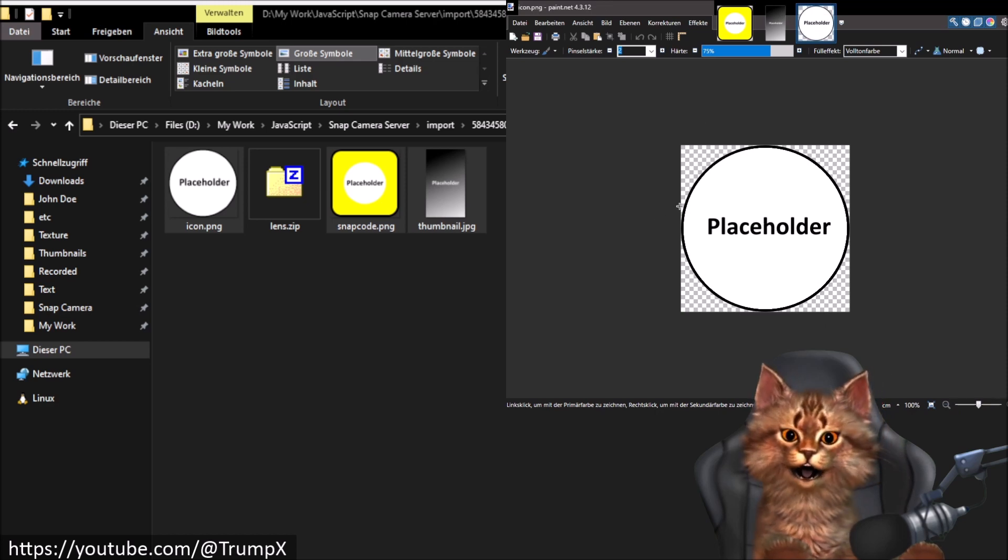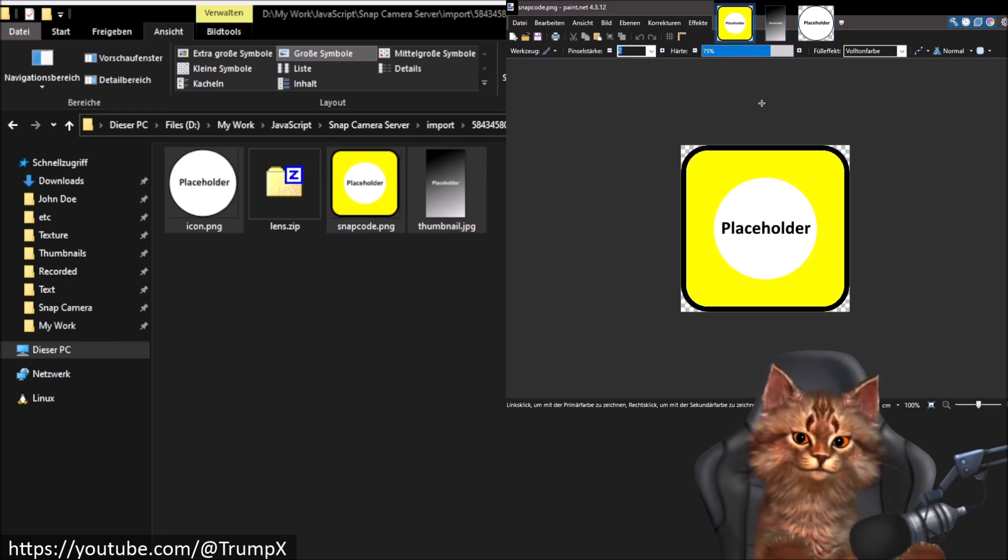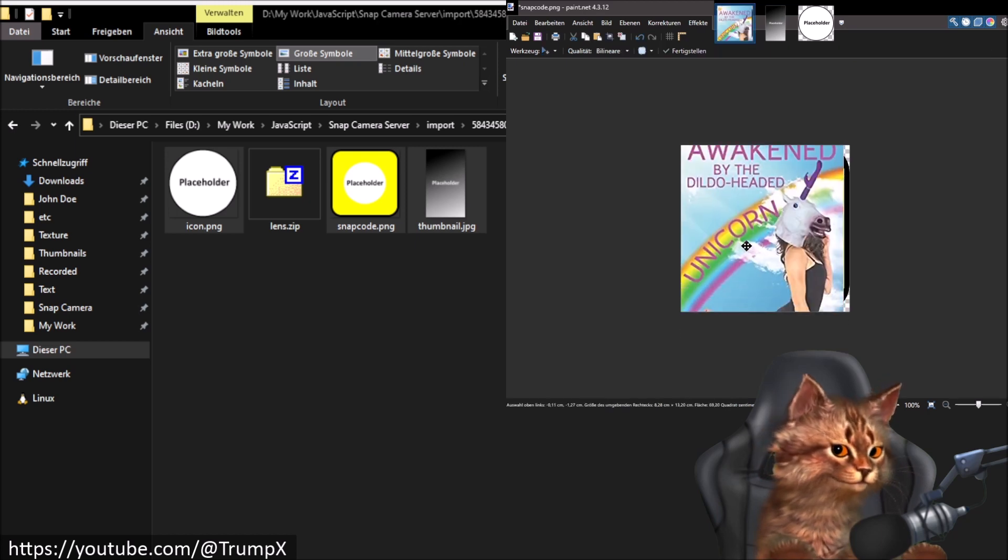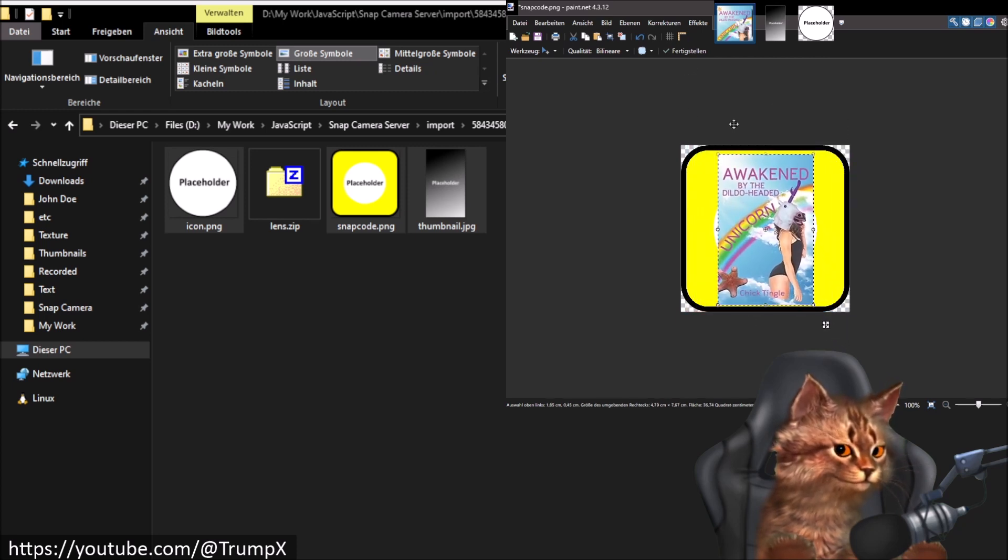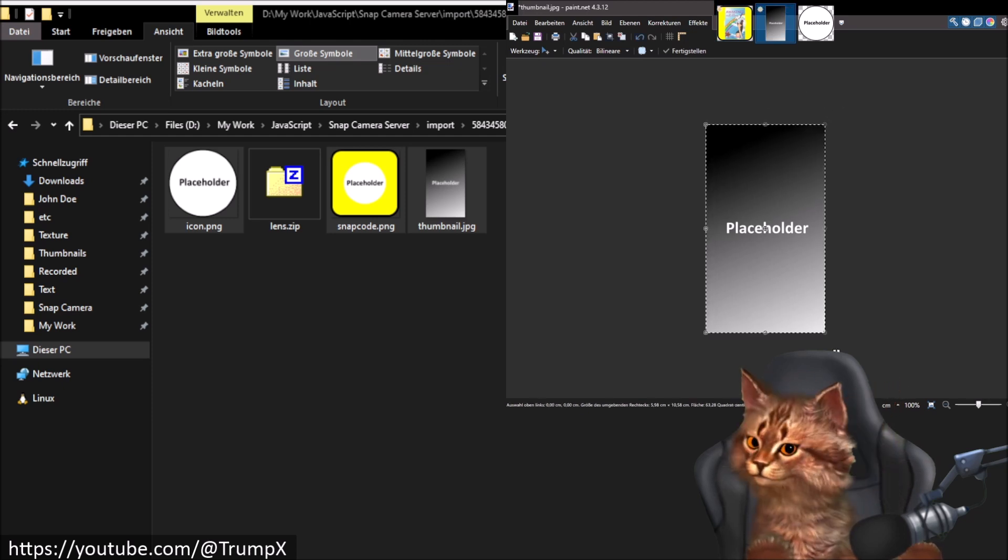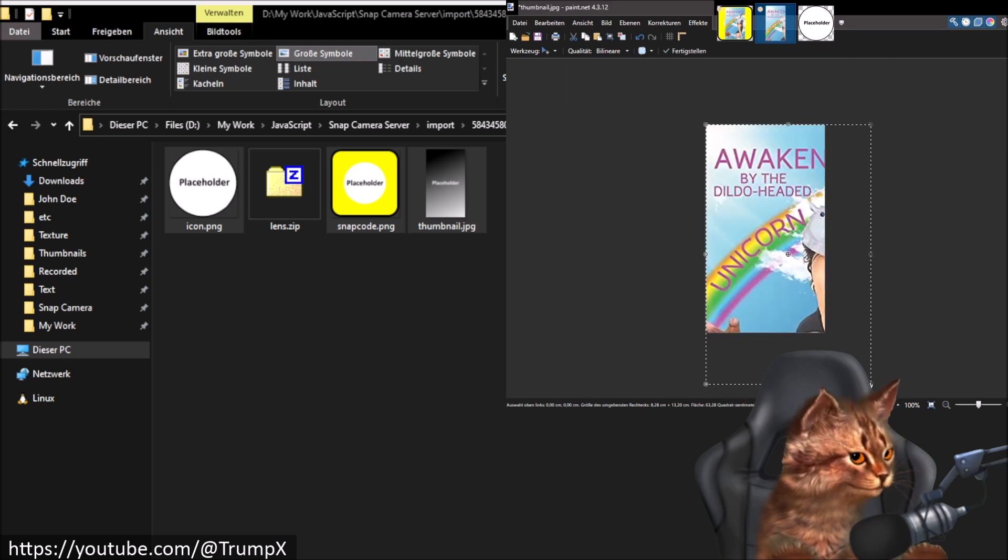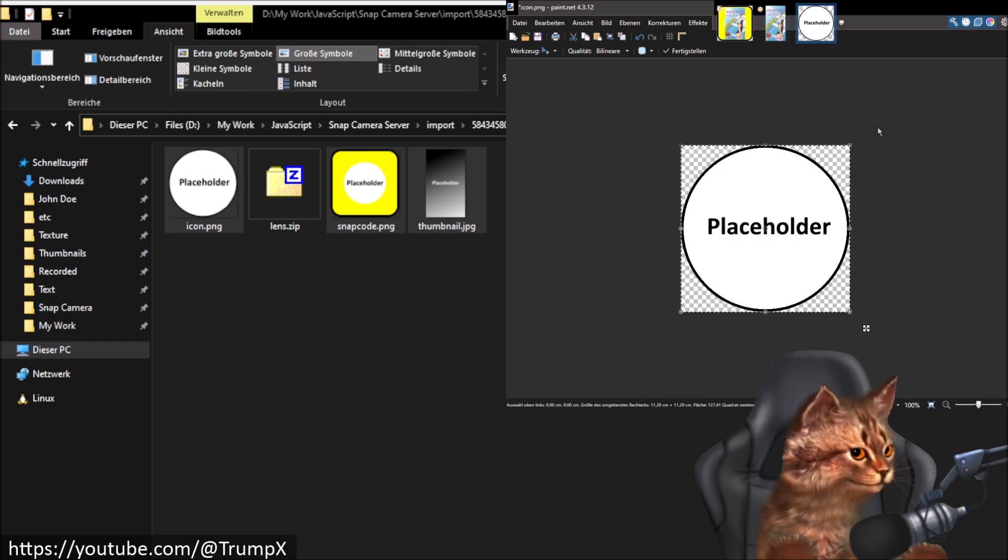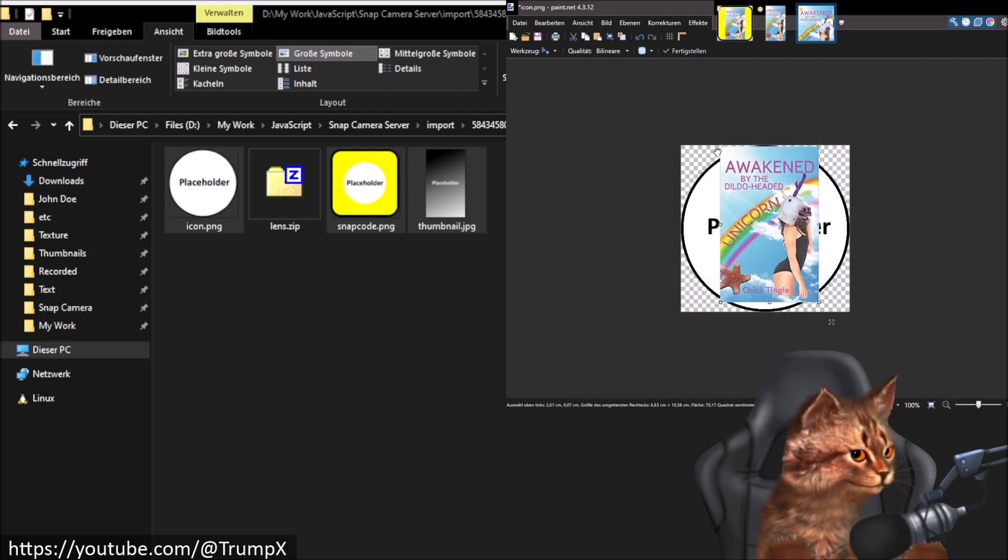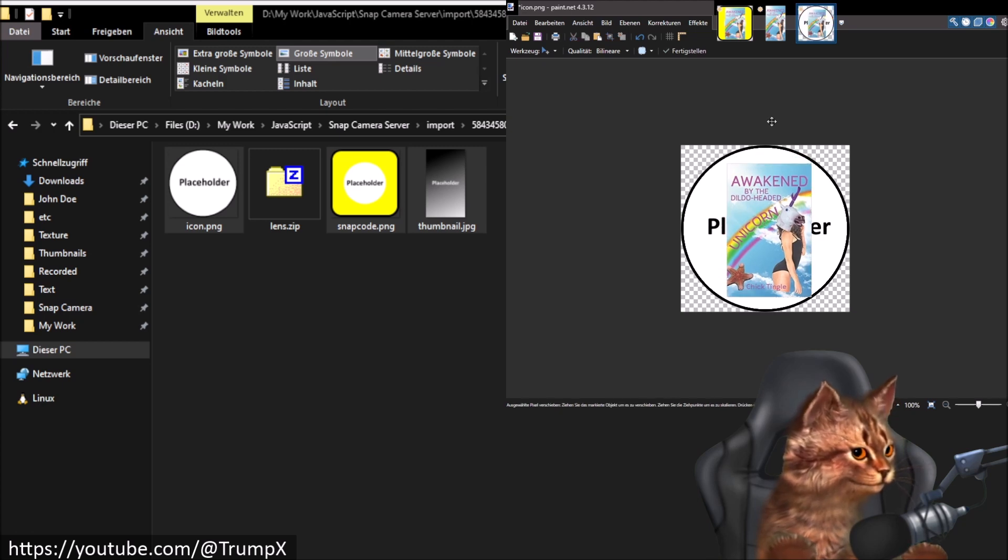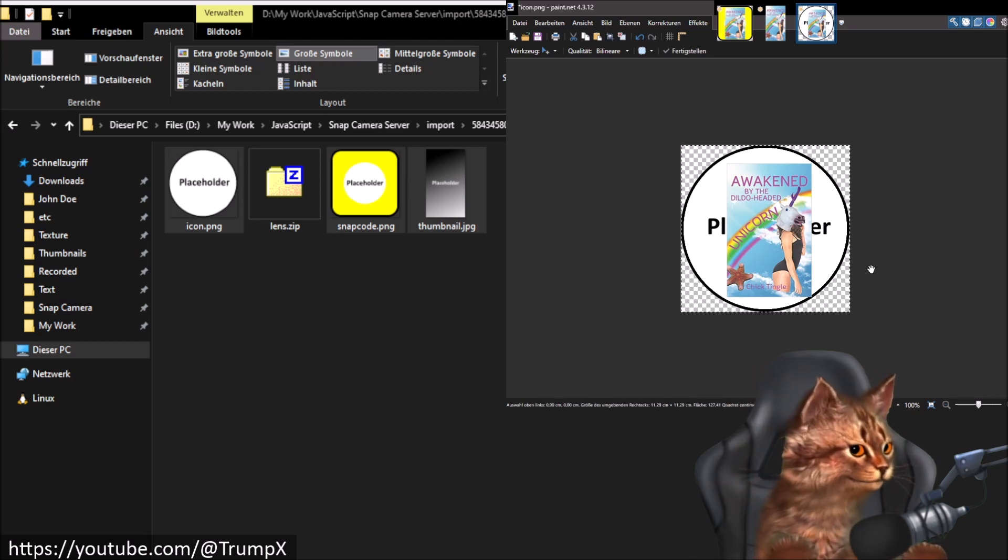To keep things short let me just quickly edit these files inside paint.net. I will drag the files inside here and then I will just copy and paste a silly image from the internet. I'm not trying to win an image editing award here, I'm just trying to provide a quick example.